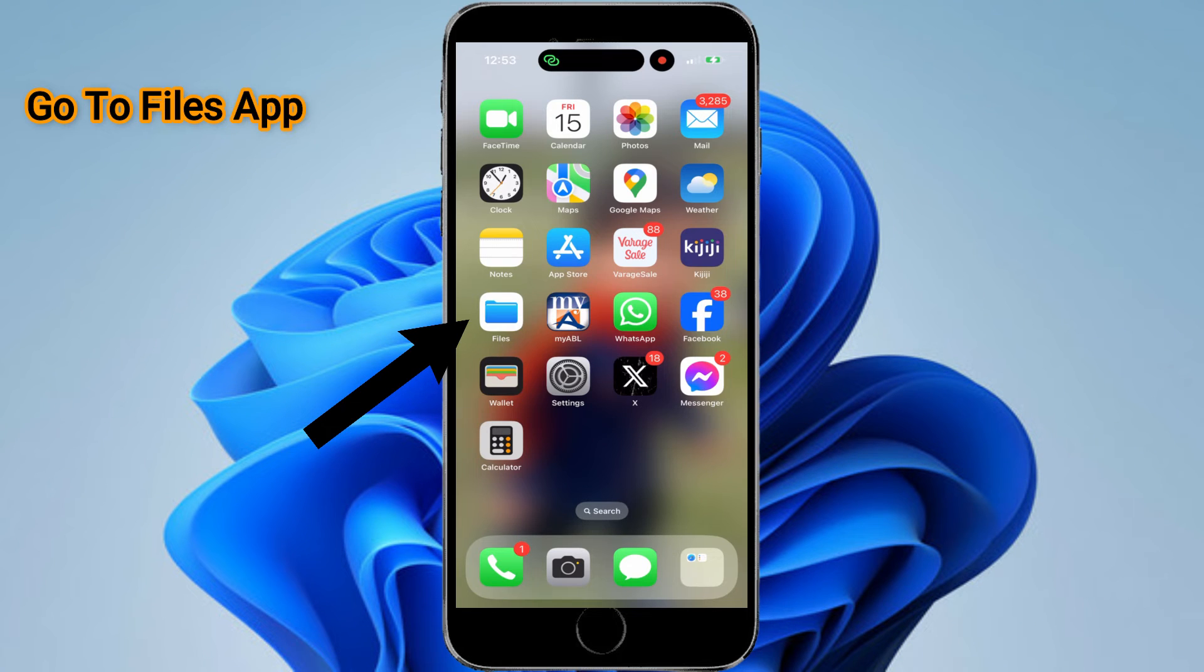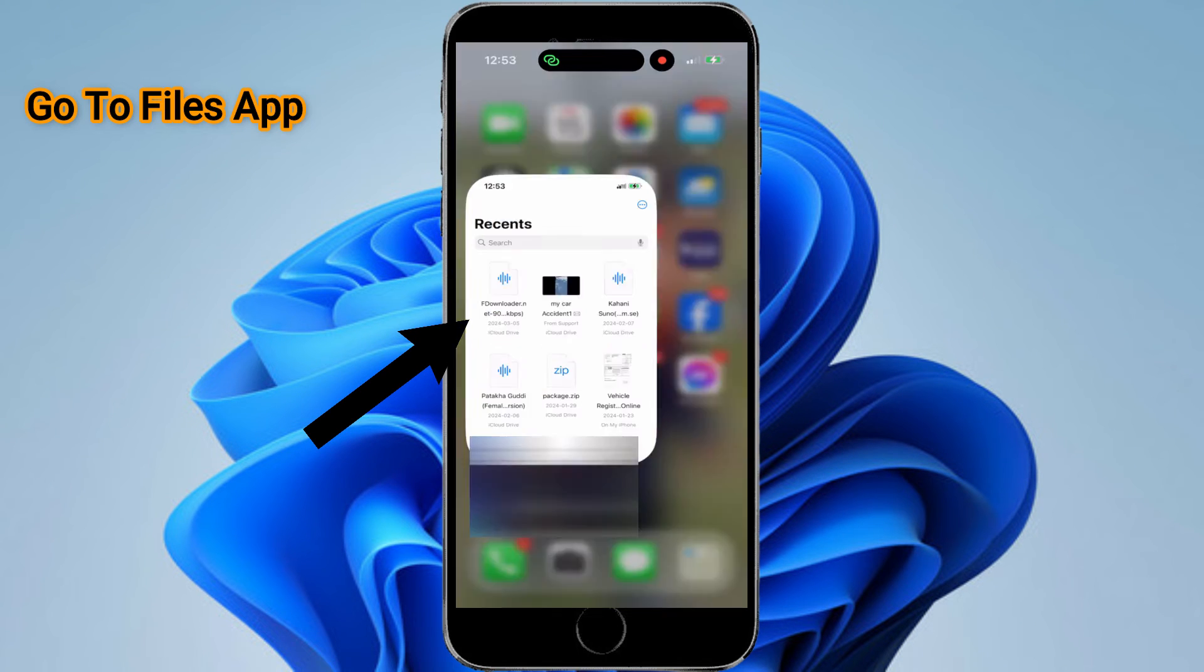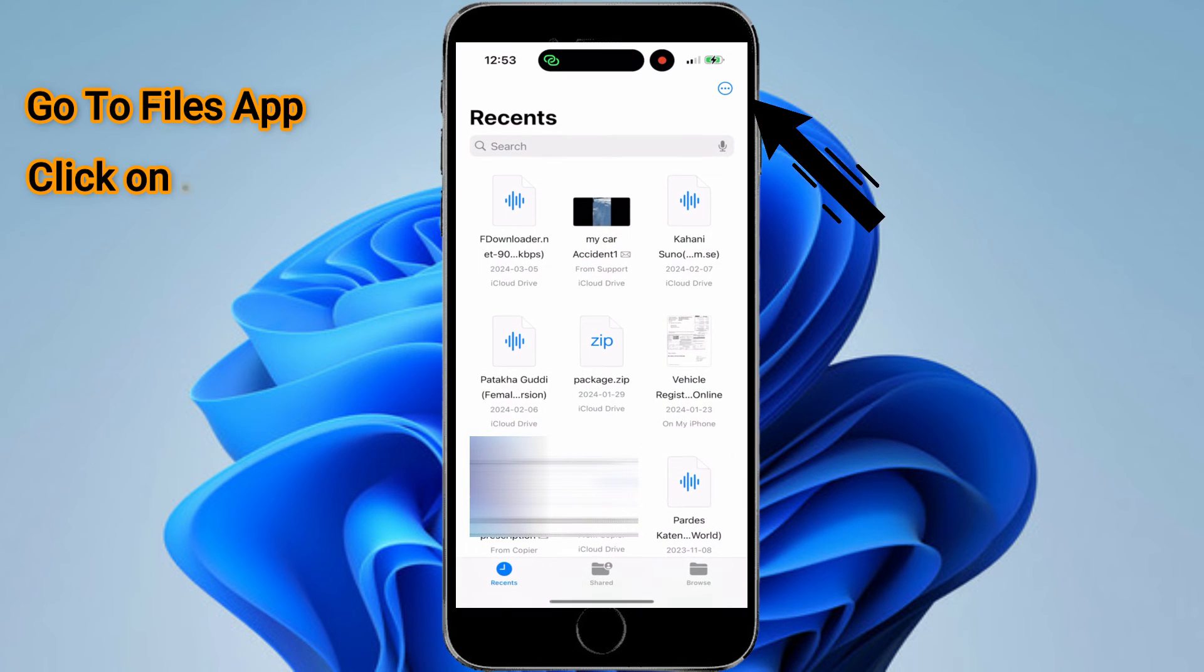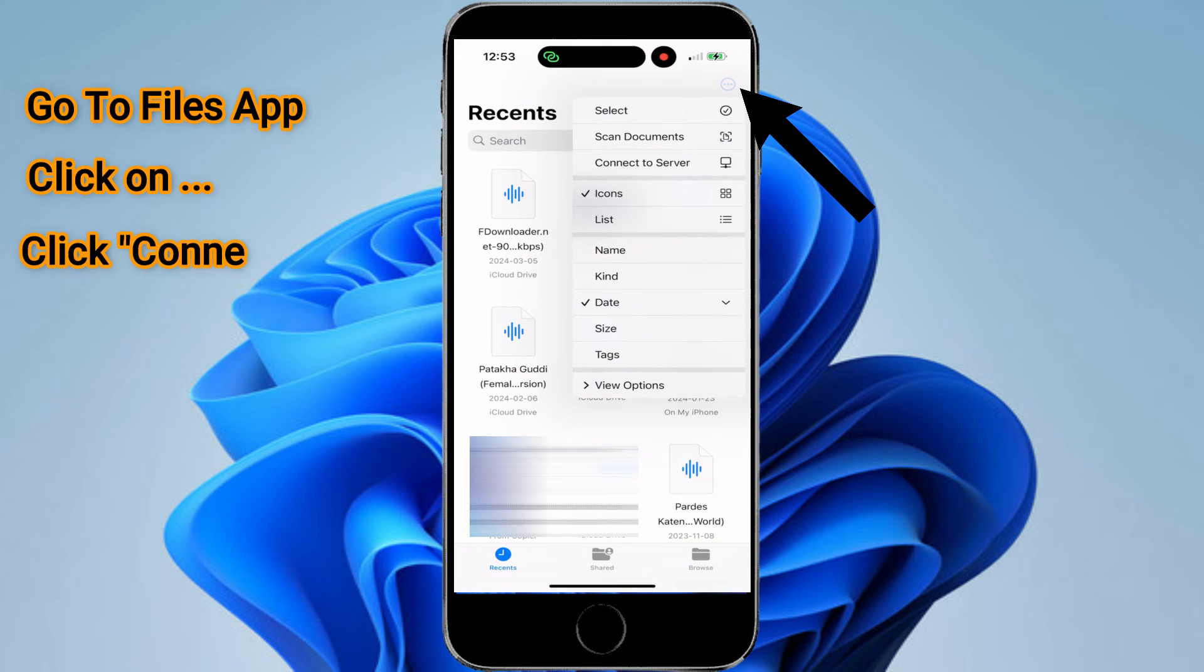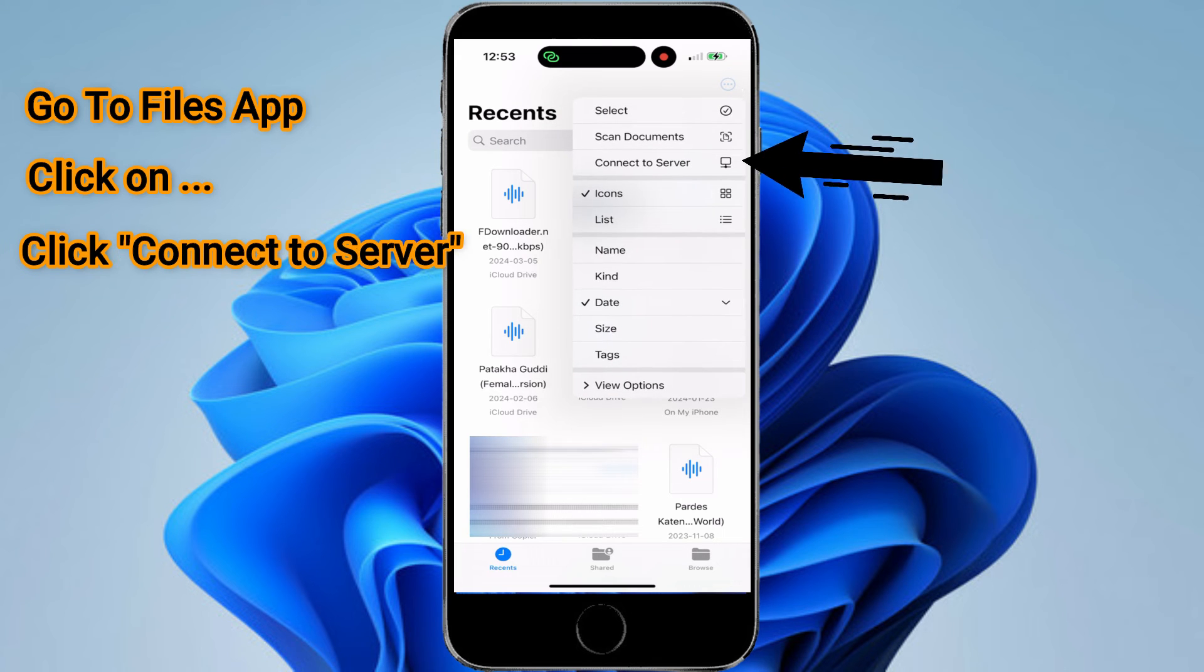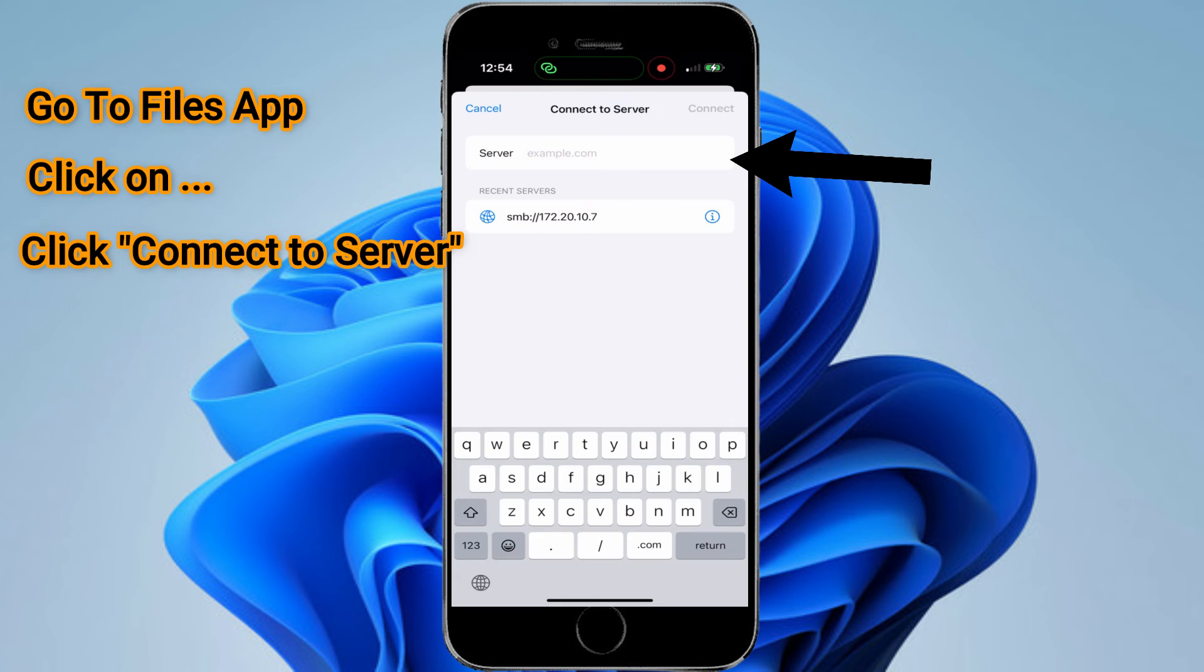From the phone side, you need to click on your Files app and then click upper right corner on the three dots, then click on Connect to Server.